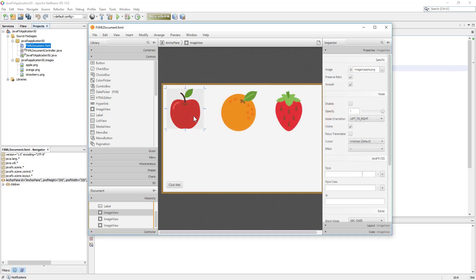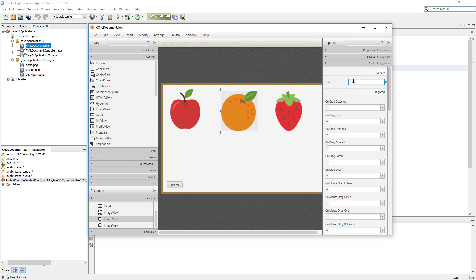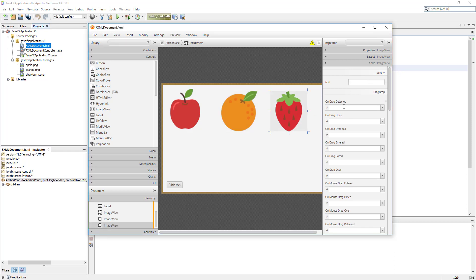Pretty much this one, let me name three objects. I will create the ImageView, so image apple, IMG apple, IMG orange, then I will call it IMG strawberry.